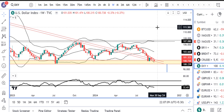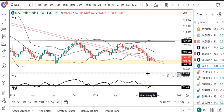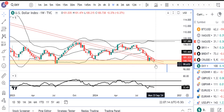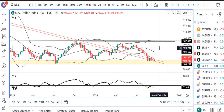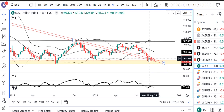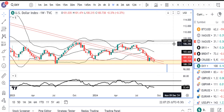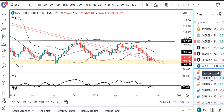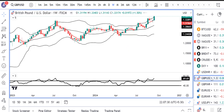Subject to the conditions of the weekly close: if the price closes below the support zone, we can expect some continuation on the downside. So until that time, we will carefully monitor how the price behaves.